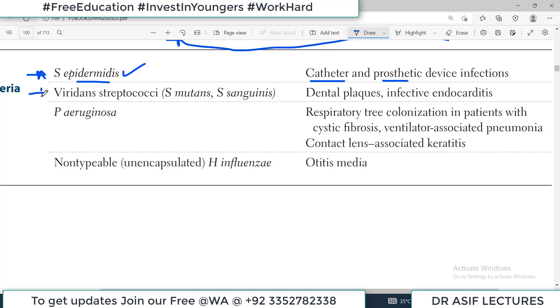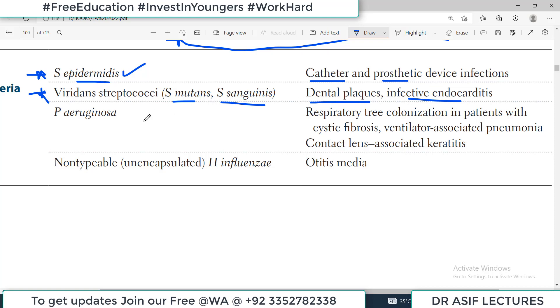Next, you have to remember the Streptococcus viridians group — including Strep mutans and Strep sanguinis. They are common colonizers of dental plaques and are associated with infective endocarditis.